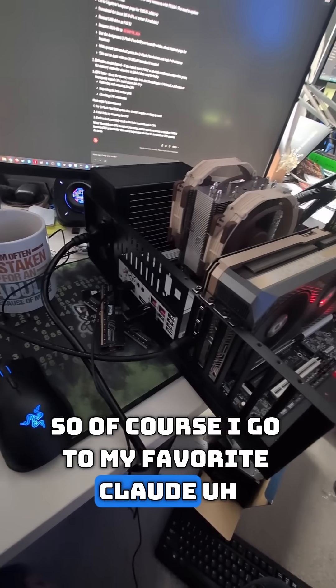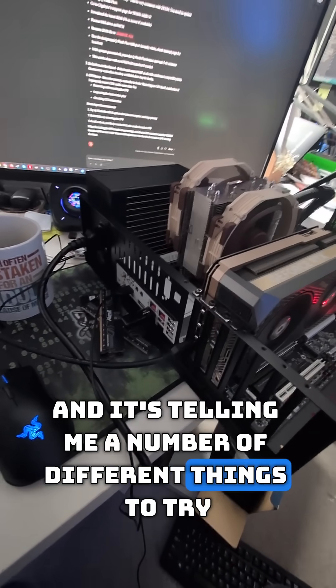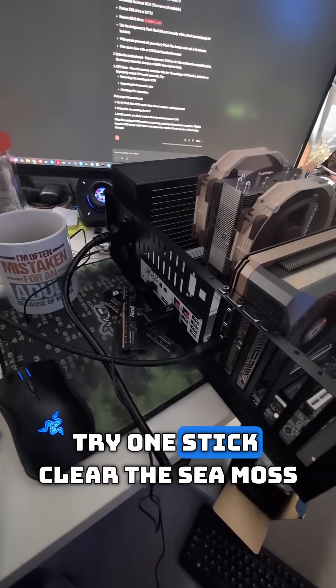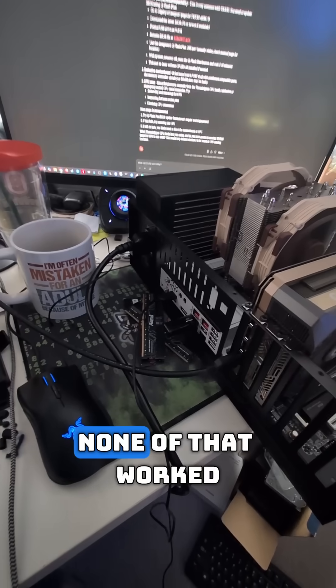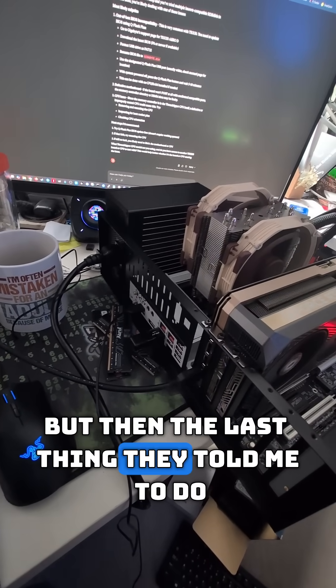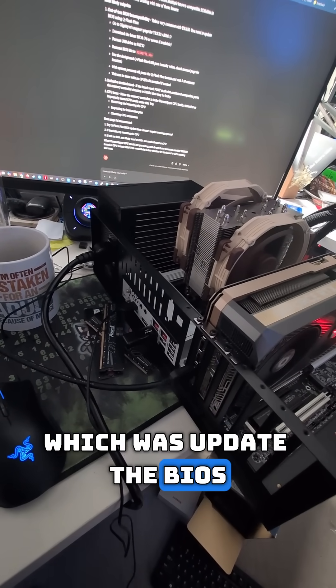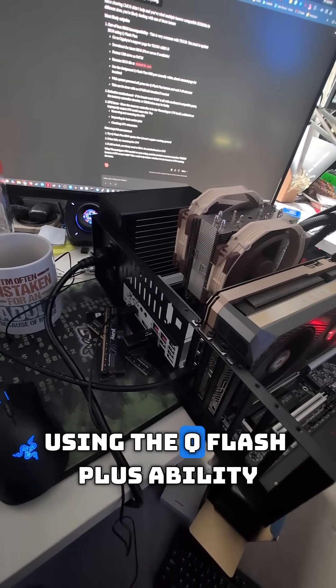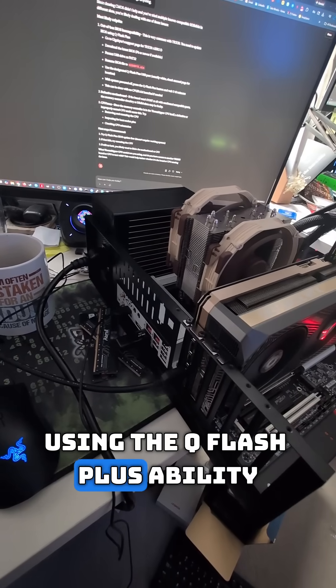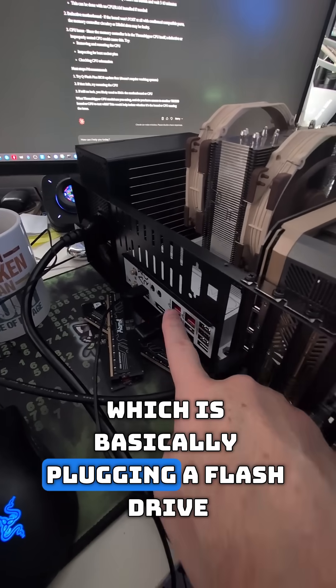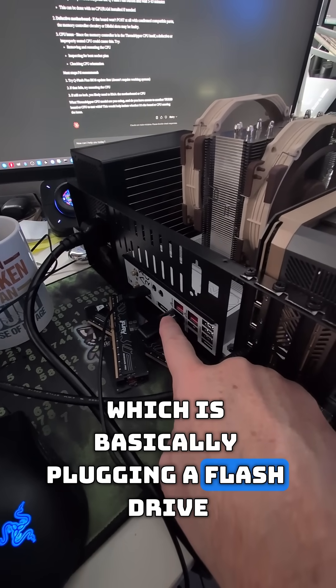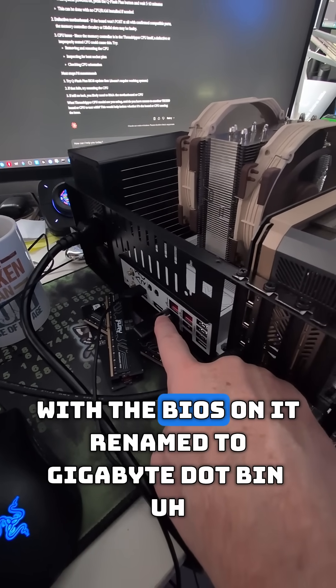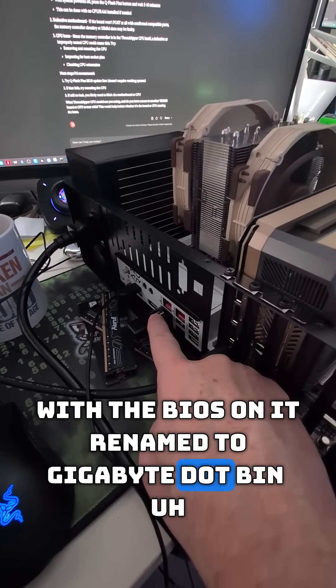But then the last thing they told me to do was update the BIOS using the Q Flash Plus ability, which is basically plugging a flash drive with the BIOS on it, renamed to gigabyte.bin, into the BIOS slot on the motherboard.